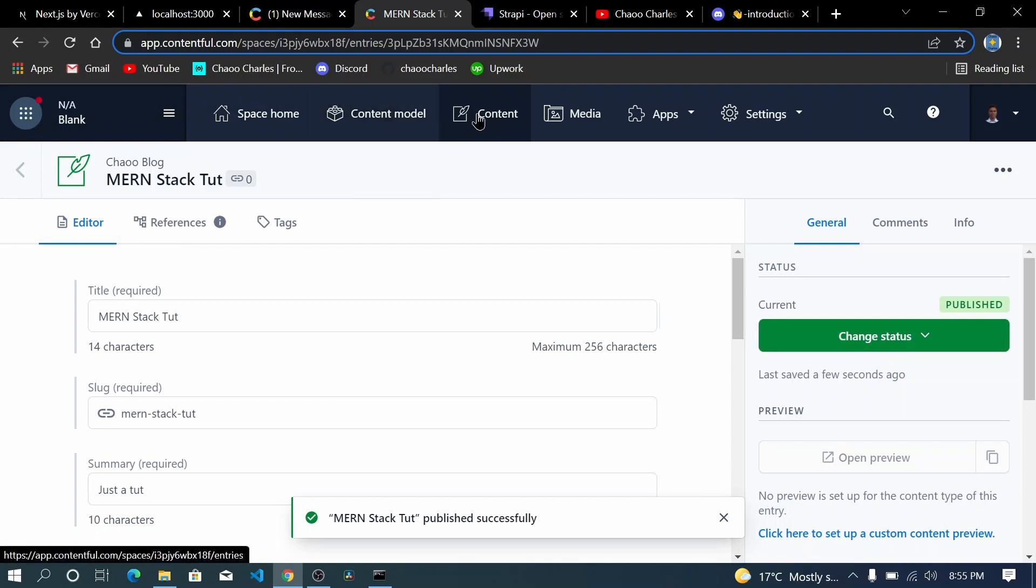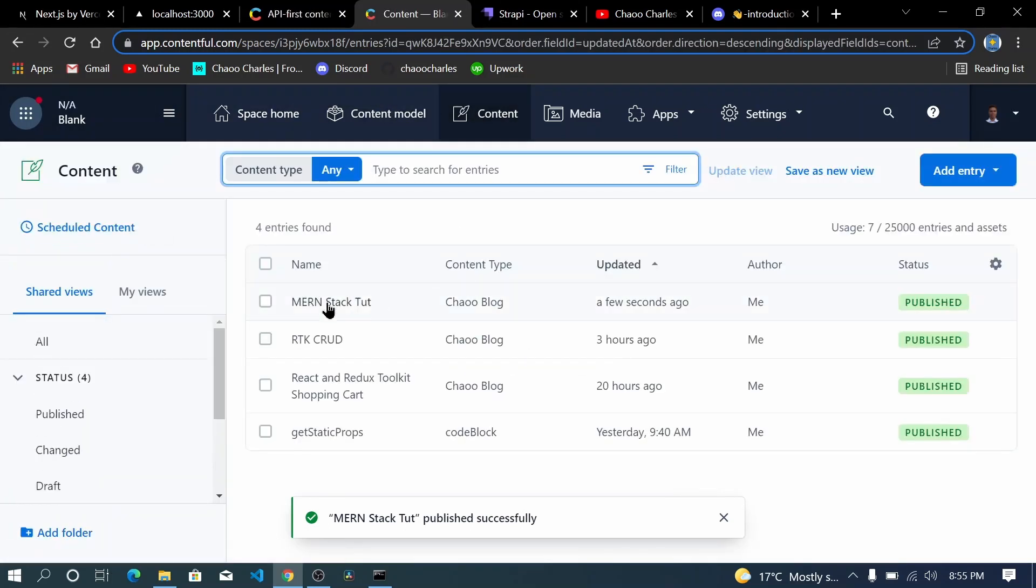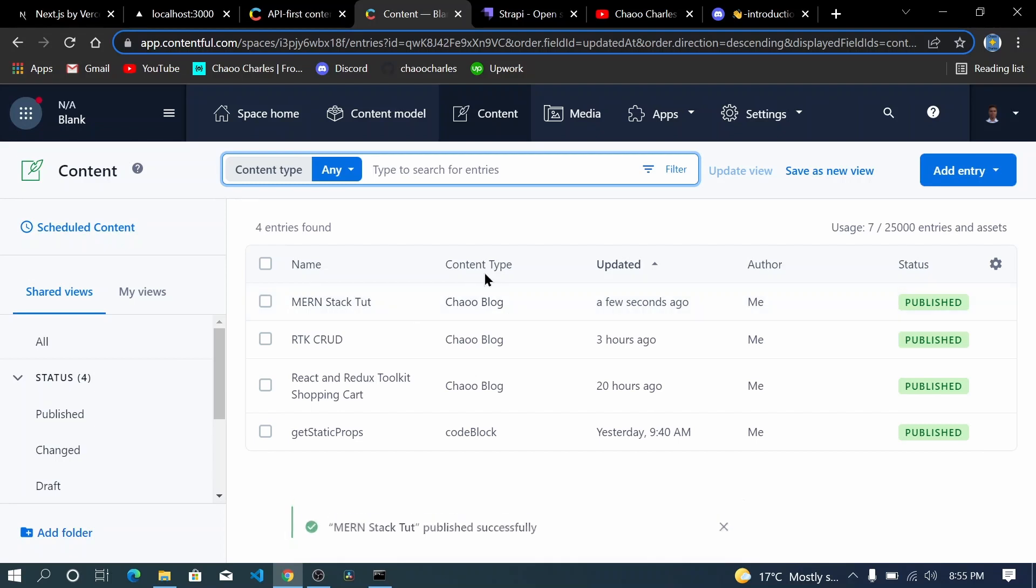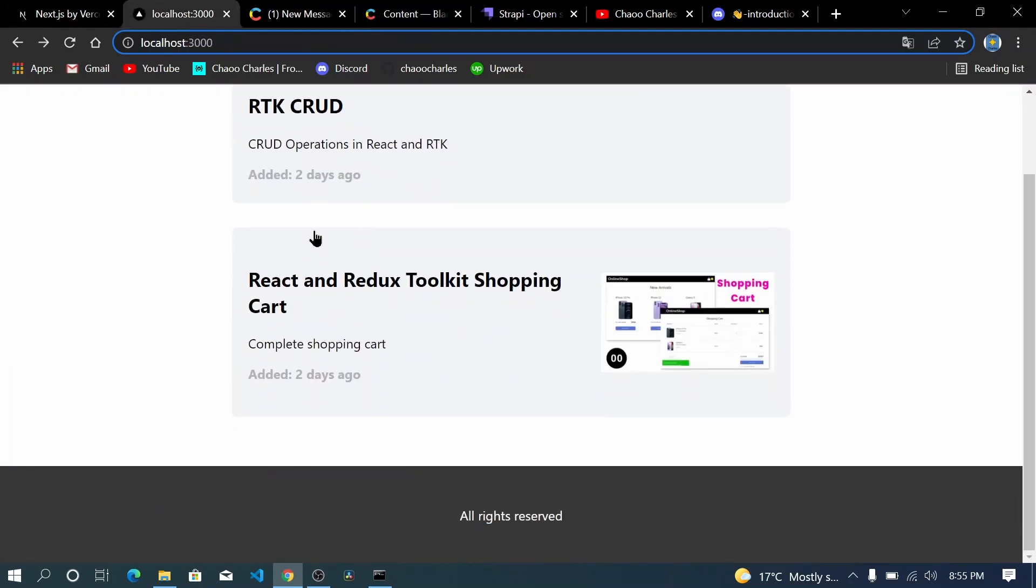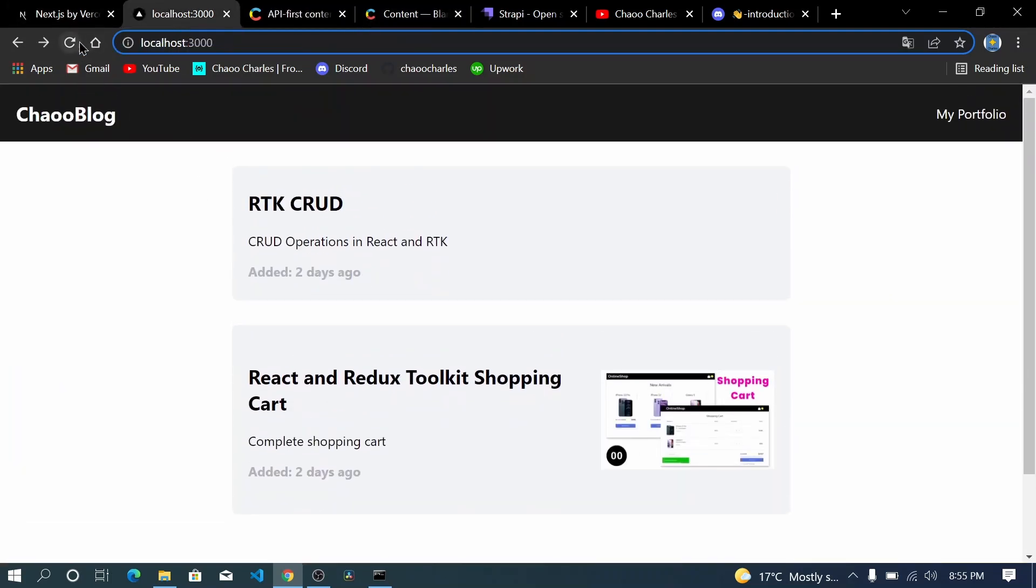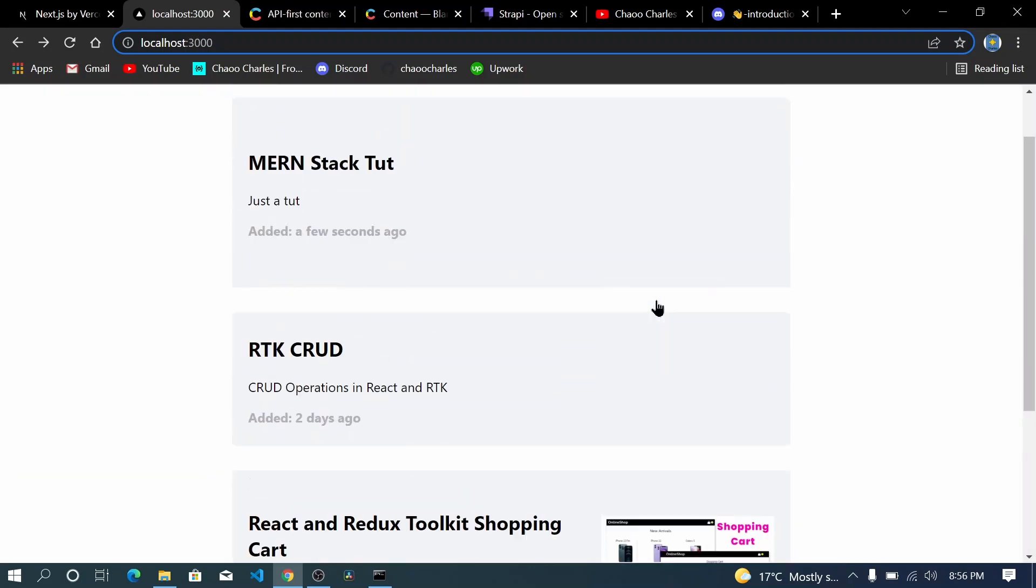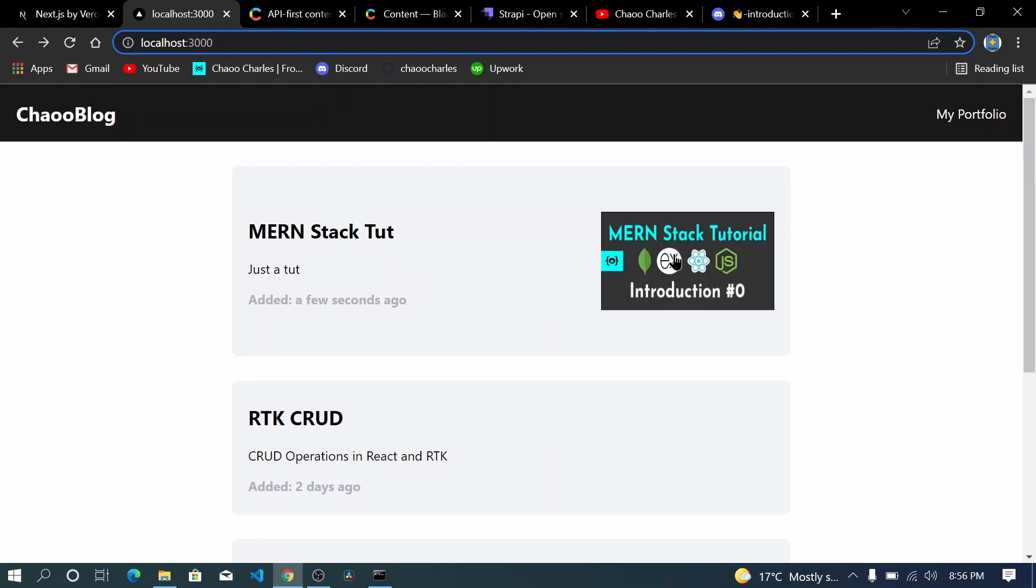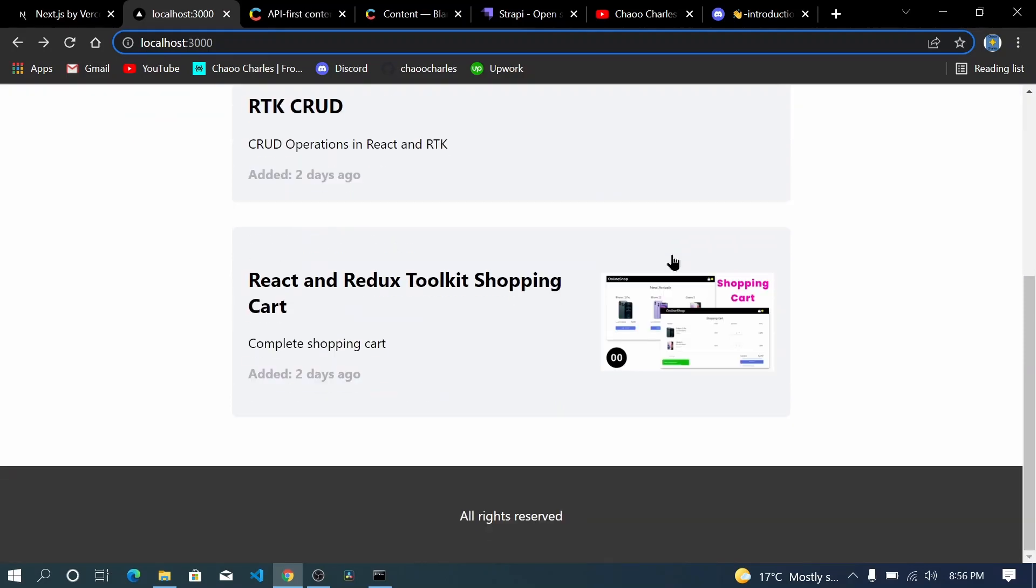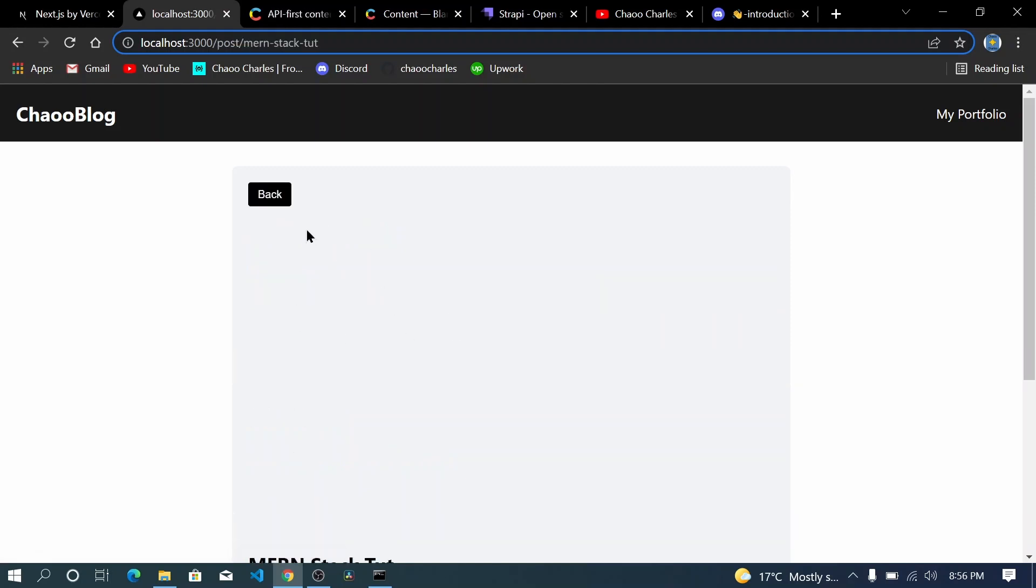Once I publish and come to the content you'll see that now we have this MERN Stack Tut. When I come now to localhost we don't have it yet but when I refresh you'll see that it will be added. Now we have MERN Stack Tut just a cute and I think we added a thumbnail which is not showing yet. Yeah there we go, so there's the thumbnail and when you click on it you can get to more details about it. Once I click, there we go.